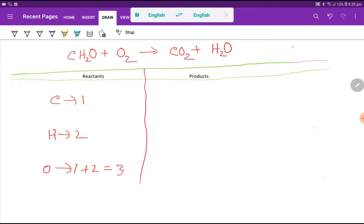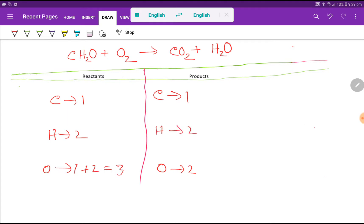In the right-hand side we have carbon, that is one. Then we have oxygen, which is two. Then here we have hydrogen, which is two. Then here we have oxygen, which is one — so basically we are getting three oxygen. So that's two hydrogen and one carbon. To balance this reaction means we have to balance the number of carbon, hydrogen, and oxygen from both sides.